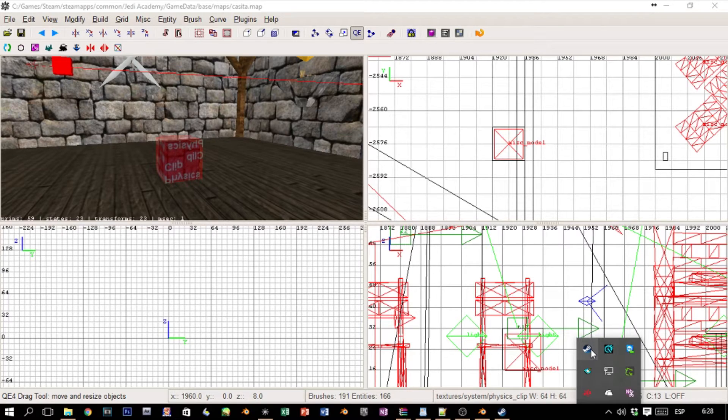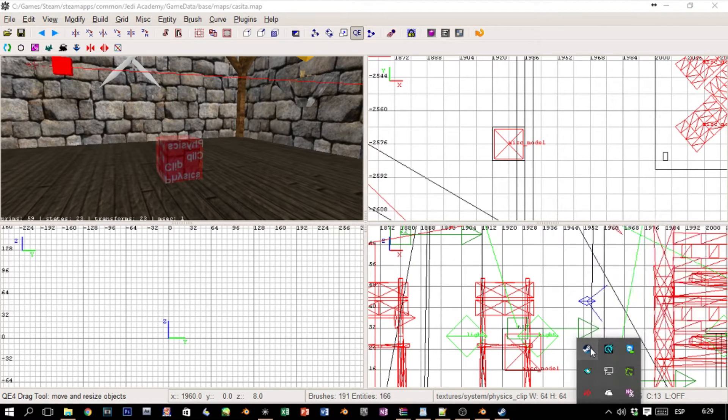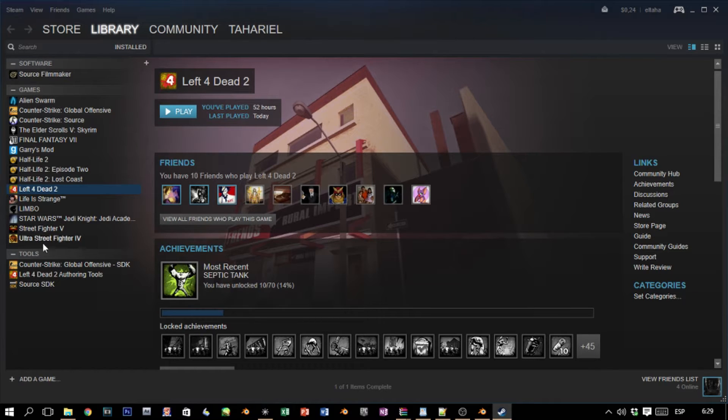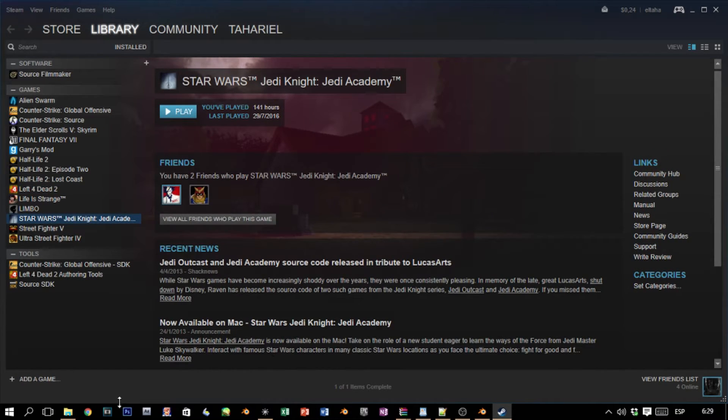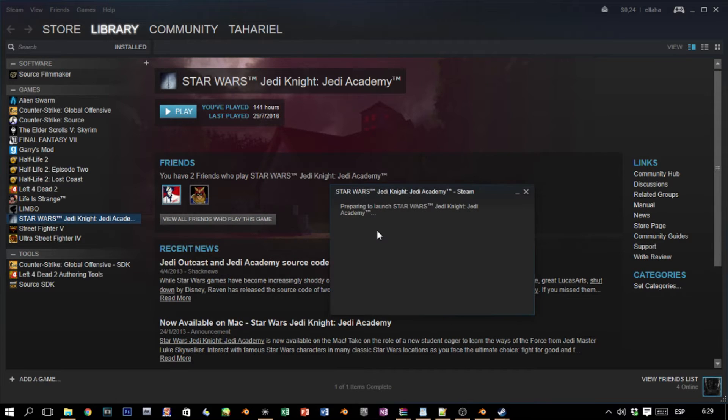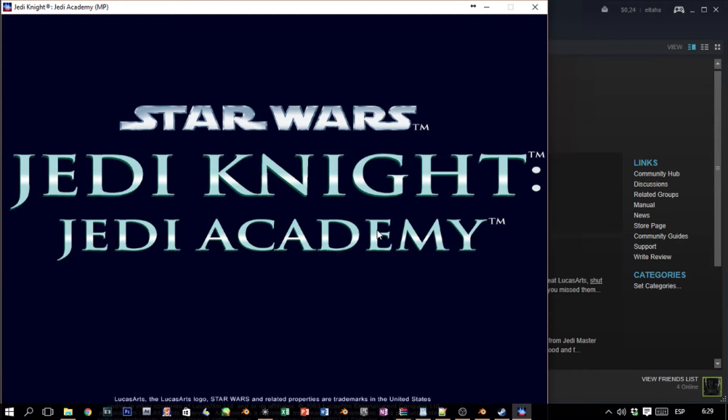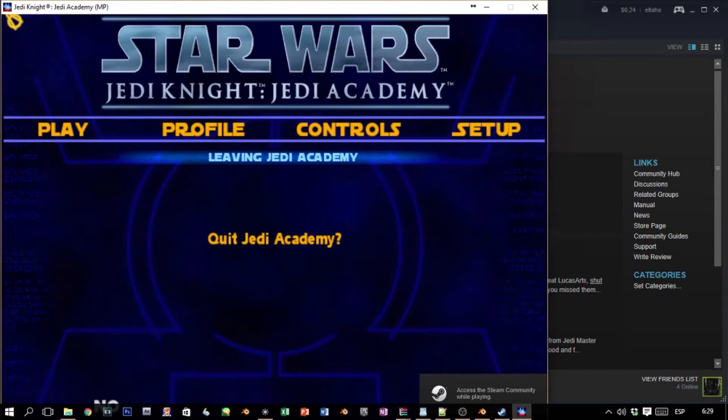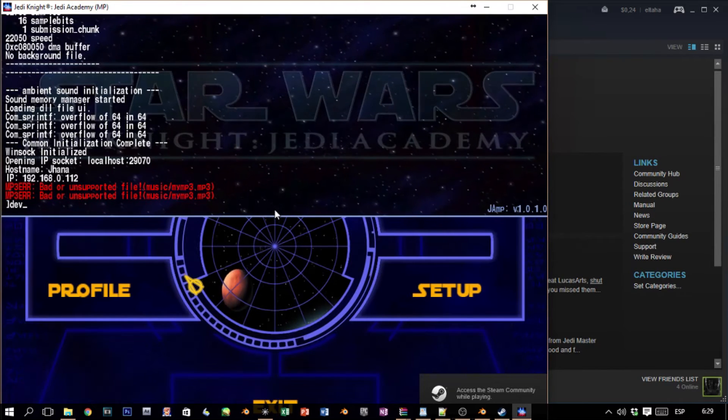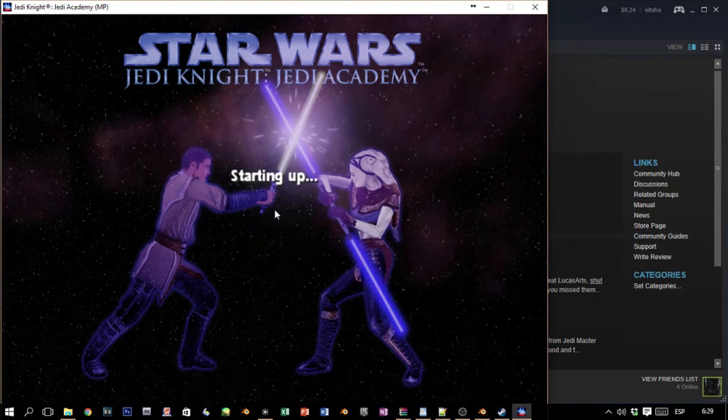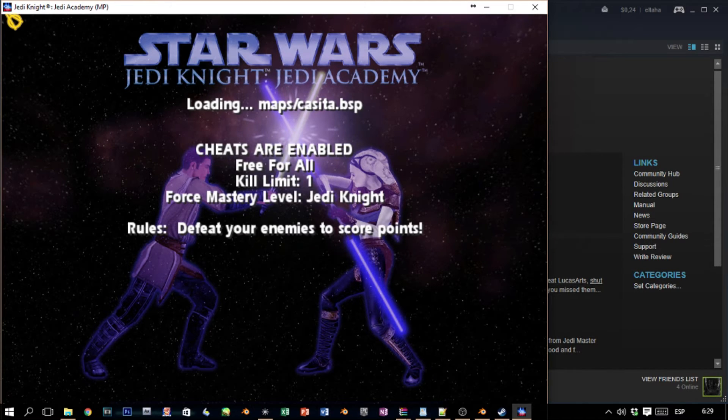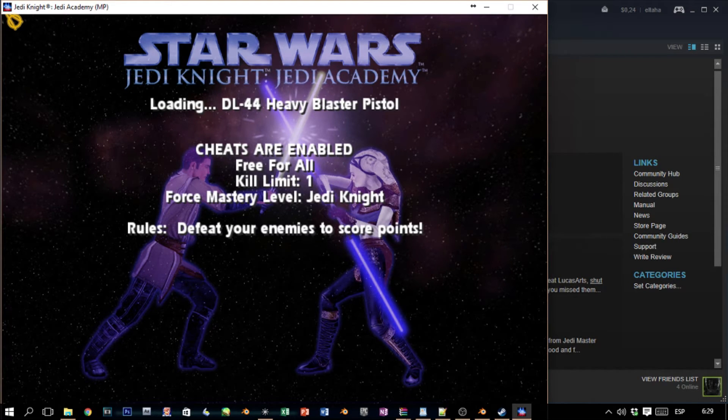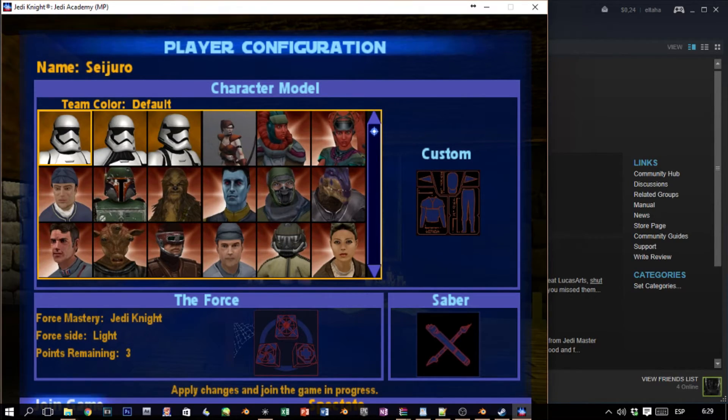So we're gonna launch our game. I'm kind of slow—look at the time, it's six in the morning, it's very early. And we're gonna search for Star Wars and this map—I think it was casita. Let's launch multiplayer. Dev map—in my case, in your case it's your map of course. And we join our map.